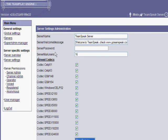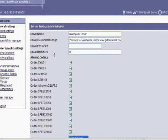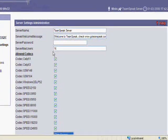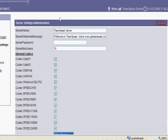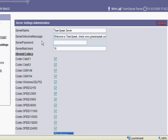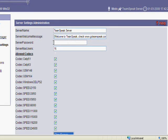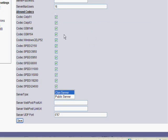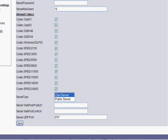And you want to go to server settings. This is your server name up here. It's a welcome message that comes up whenever someone logs in on their screen. And you can add a password to your server. Maximum users are allowed to connect. And then this is your codec right here.